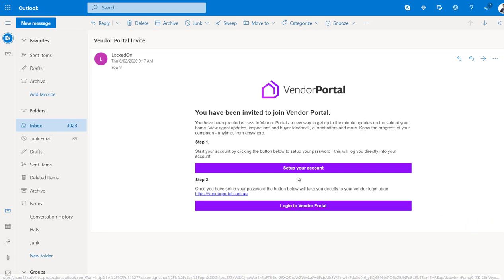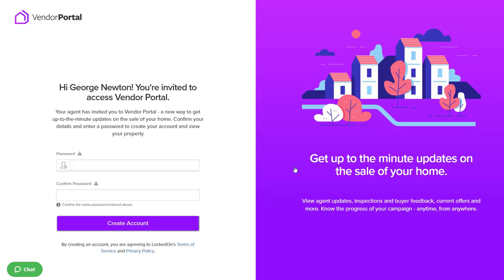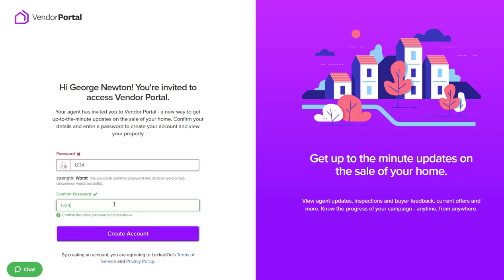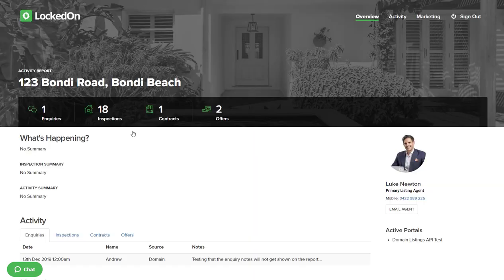So let's set up the account. Quite simply, the vendor just needs to create a password. Once created, they then hit the create account option and it will log them straight into their vendor portal. The vendor will then have access directly to their property.